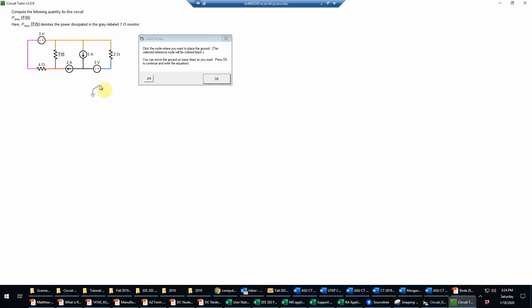The best choice here would actually be this upper right node because that's connected to four things as well as a voltage source. However, to give a more interesting algebraic solution, I'm going to actually select it down here, which is three items including a voltage source.